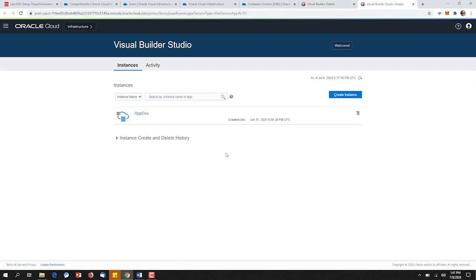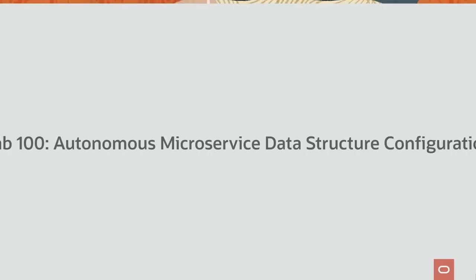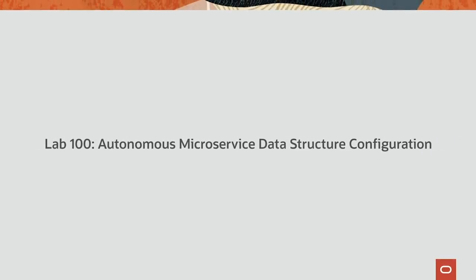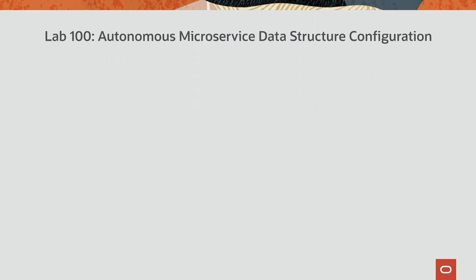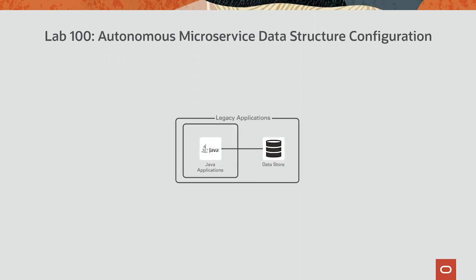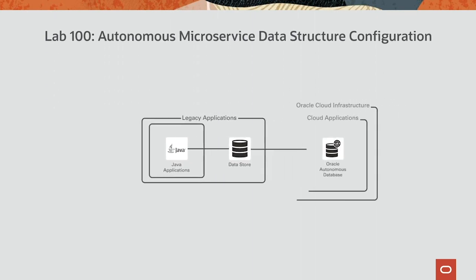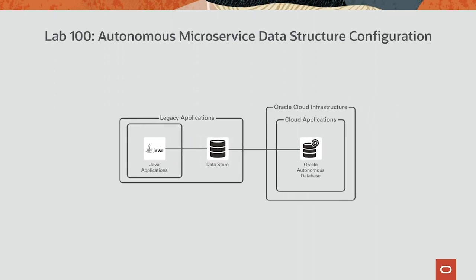And last but not least, we'll leverage the Visual Builder Studio to house our continuous integration, continuous delivery pipelines. With our database up and running, our DBAs can now get started. Let's take a look at how Oracle's transaction processing database can make life easier in the cloud for DBAs.